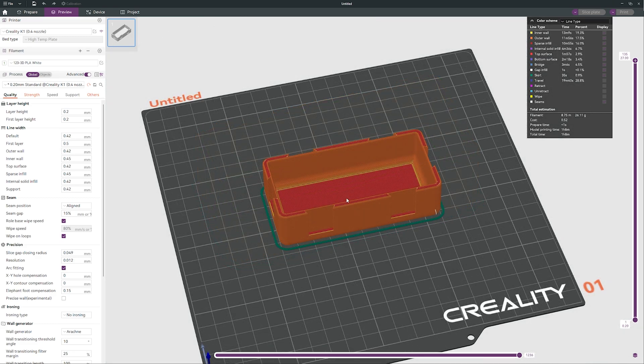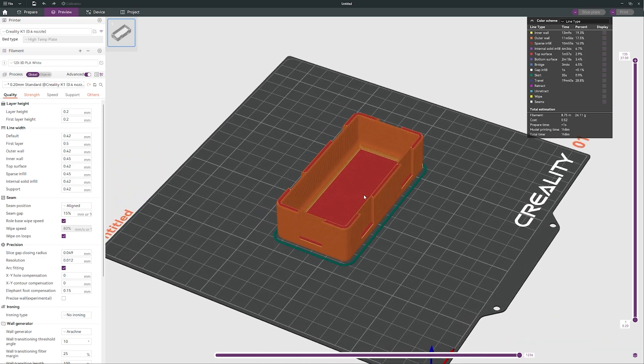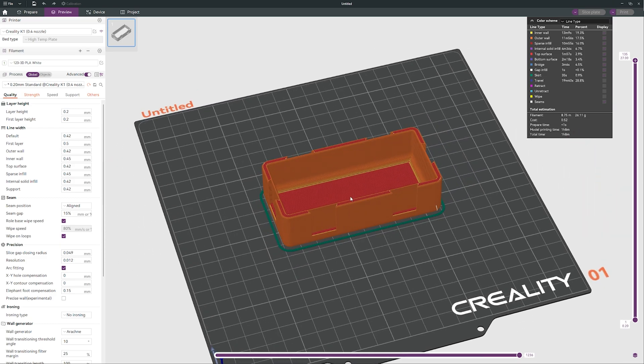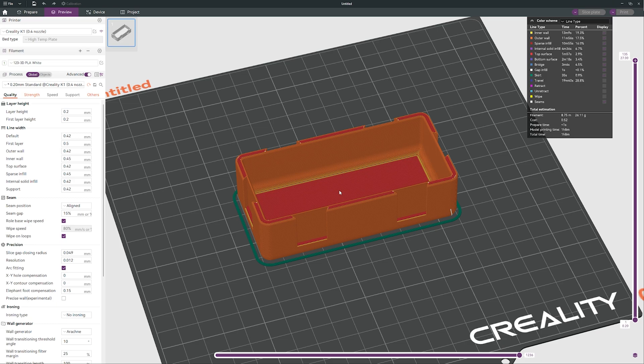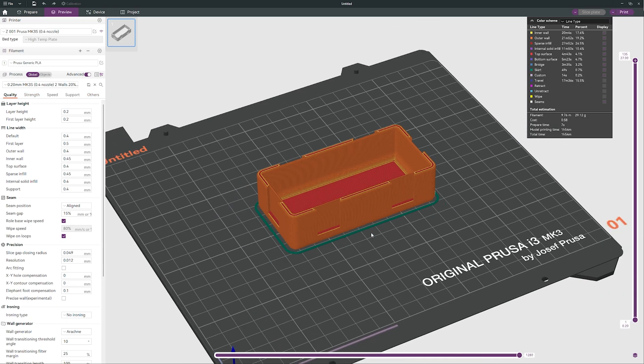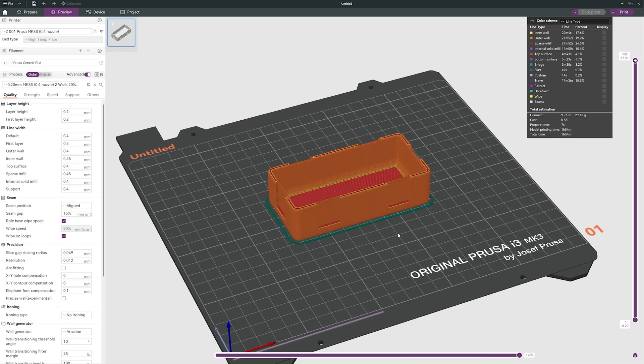And if you want to ask like did I try to print with this Galaxy Slicer on K1, yes I did. I would say I did print maybe like 70 or 80 hours already with K1 via Galaxy Slicer and I'm really really happy with Galaxy Slicer. I'm not going to use Creality Slicer anymore because I think Galaxy Slicer is so much better.